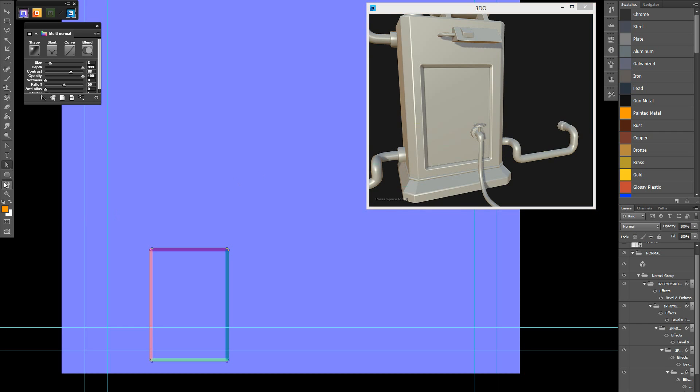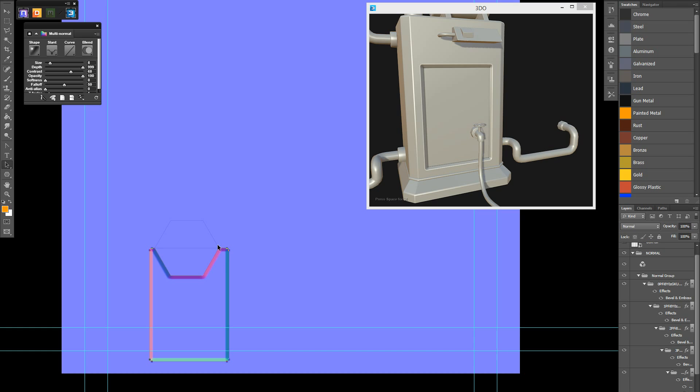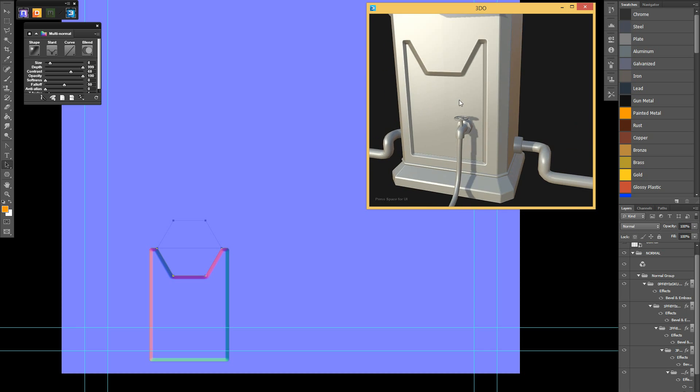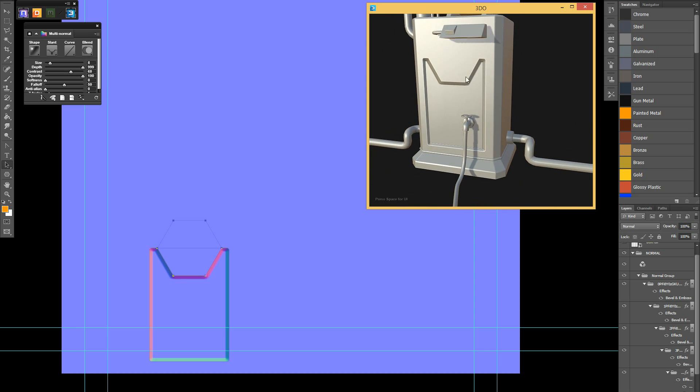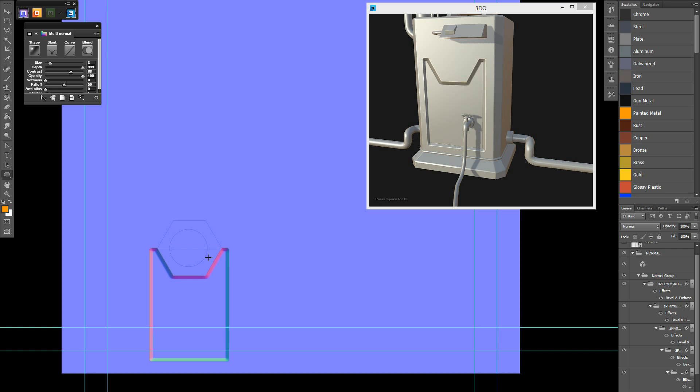We can quickly change the shape of this object by tweaking the smart vector shape that we have here. So say we want to select these nodes, tweak them, move them to our heart's content, and we can adjust the normal map in real time within 3D.